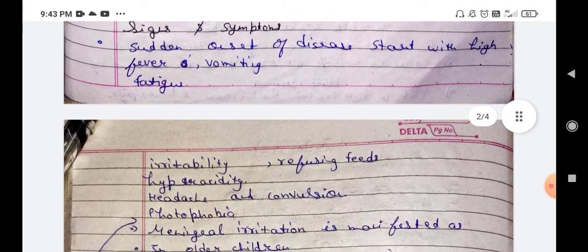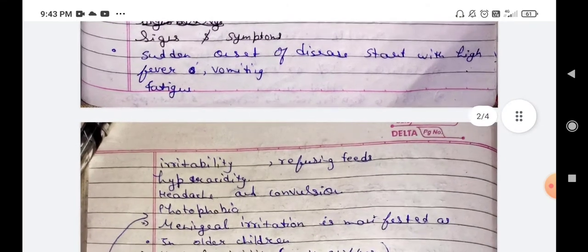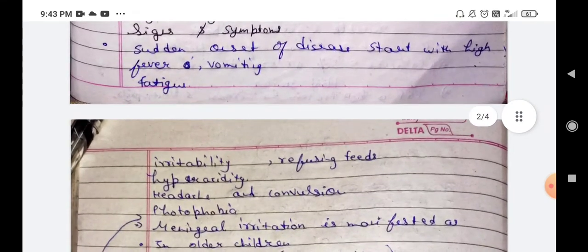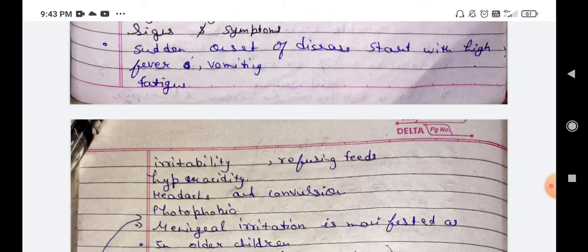Signs and symptoms: The primary symptoms include high fever, vomiting, fatigue, and irritability.